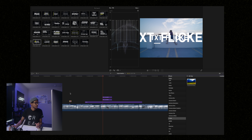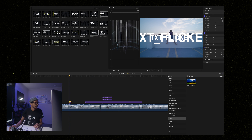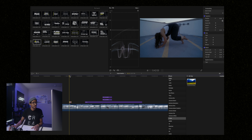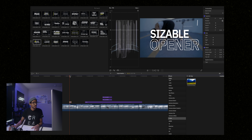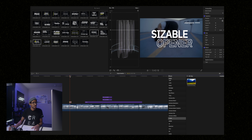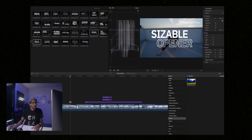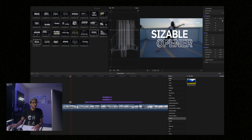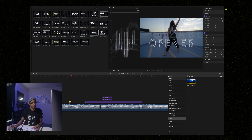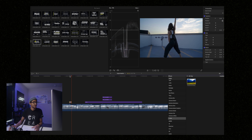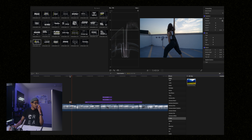Let me just drop this down over here so you can see how that plays out. Simple animation in, simple animation out. There you go.